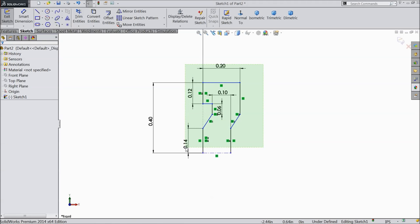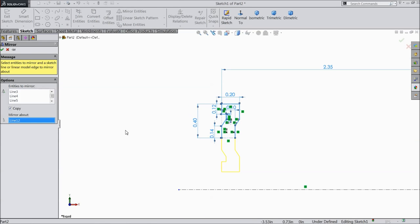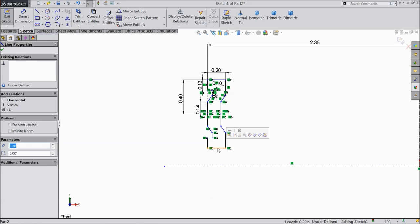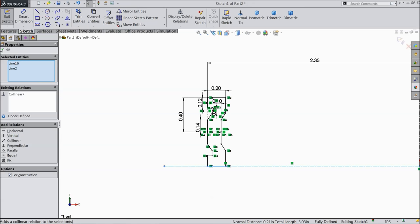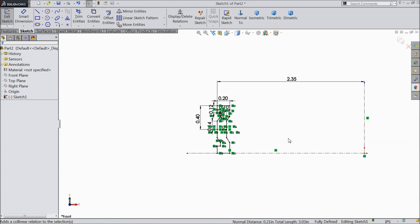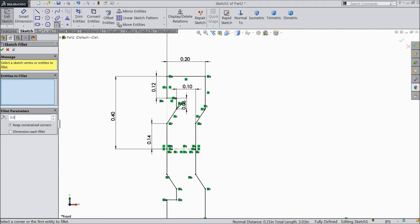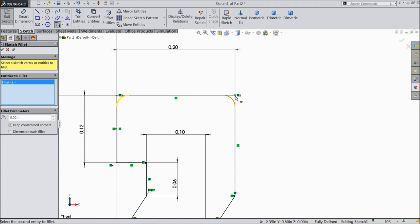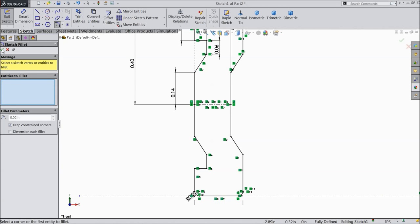Now select all these lines and mirror them. Select this center line as the mirror line. Select this bottom line and the center line and make relation collinear. Now the geometry is fully defined. We need to add some corner radius — 0.02 inch.